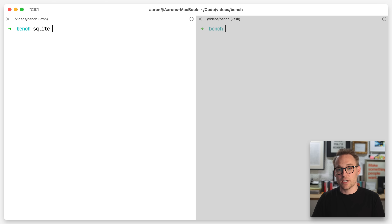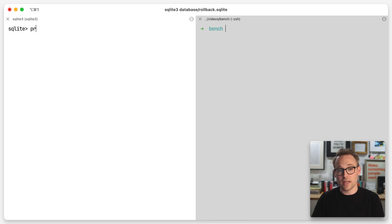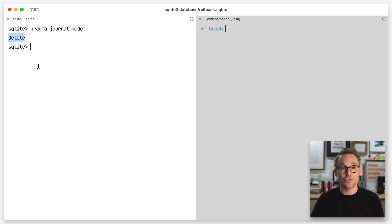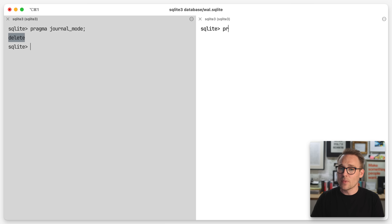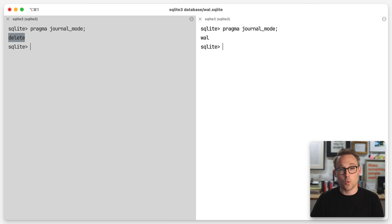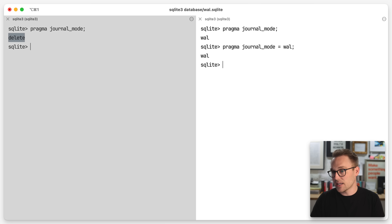So I have two databases here. We're going to open SQLite3 database, and we're going to open rollback.sqlite. We want to look at pragma journal mode, and if we look at journal mode, we are in delete journal mode, which is a form of rollback. And if we open a different one here — SQLite3 database — let's open wal.sqlite. We want to do the same thing: pragma journal mode, and if we check that, we are in WAL mode. You can set journal mode equal to WAL by doing that. You likely want to do that before there's any data in the database.